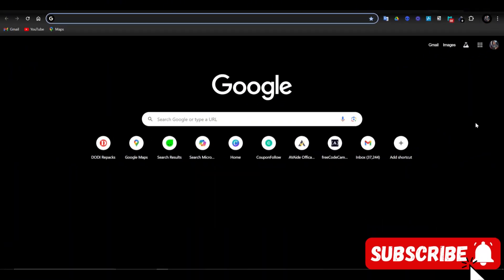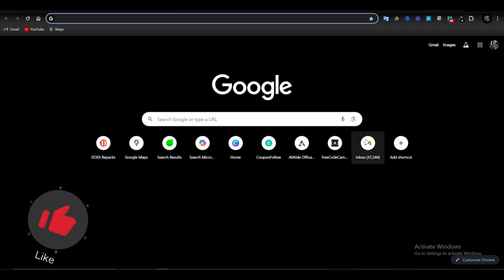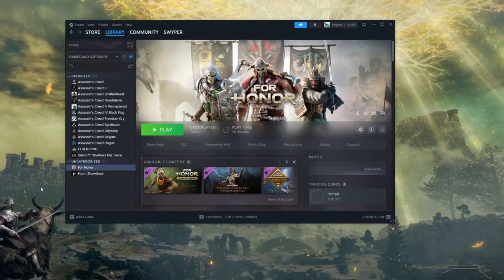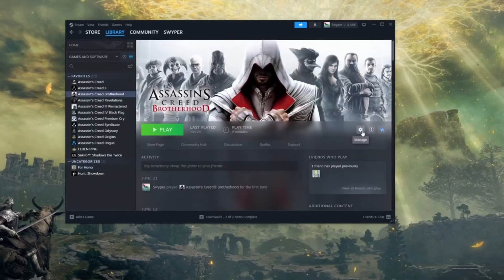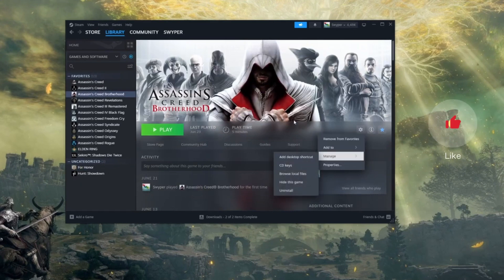Hey guys, in this video I'm gonna show you how to find the activation code on Steam. First, you want to go to your browser and log into your Steam account. To find the activation code on Steam, normally you click on Settings, then go to Manage, and then CD Keys.